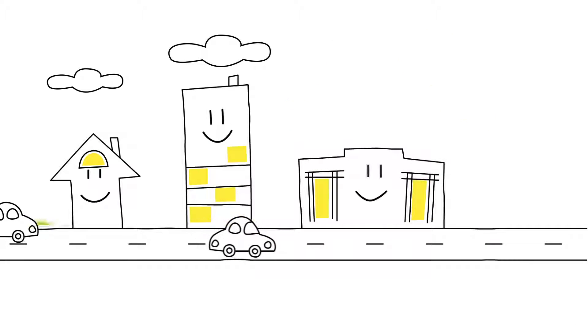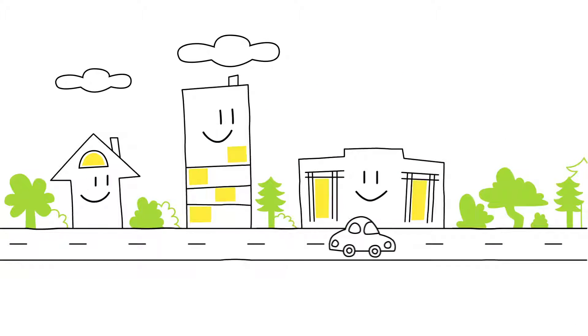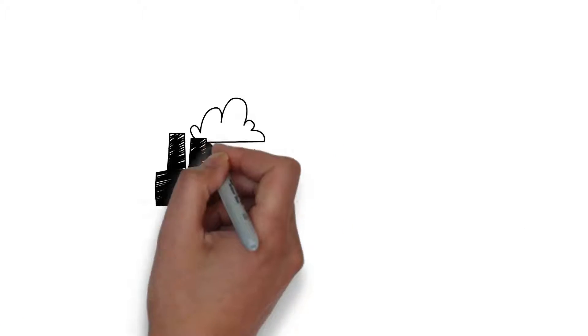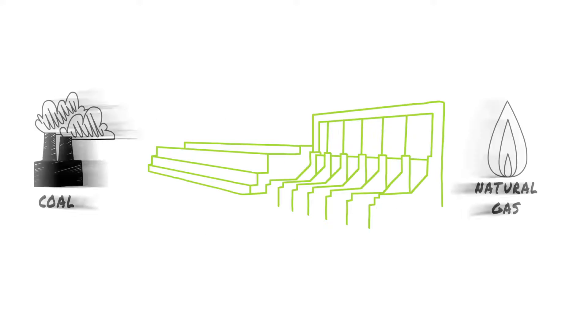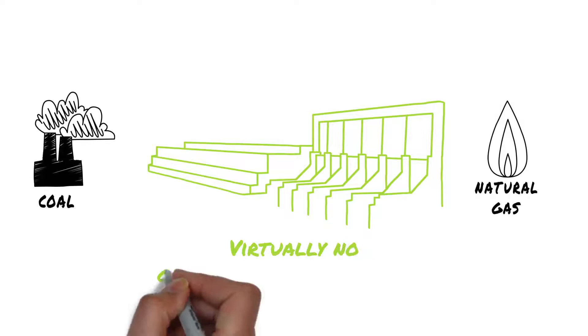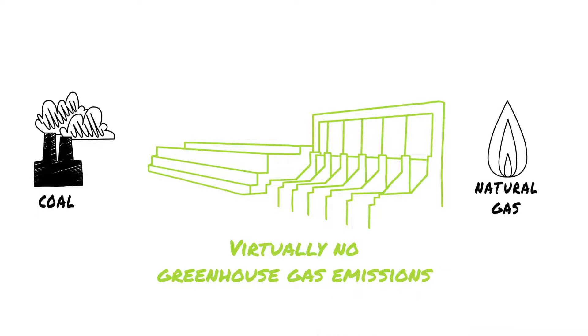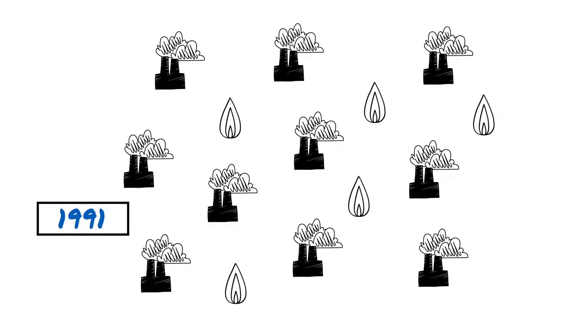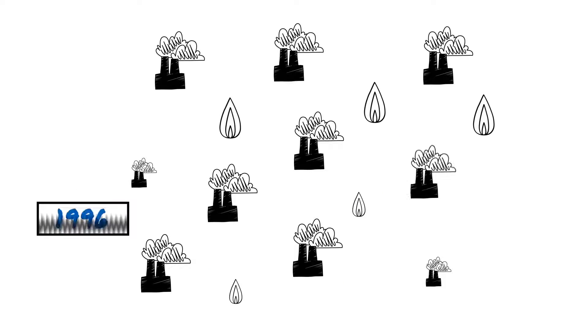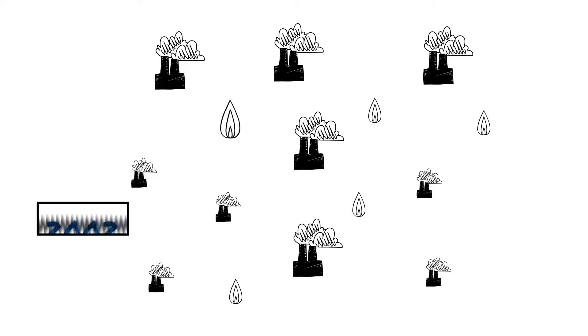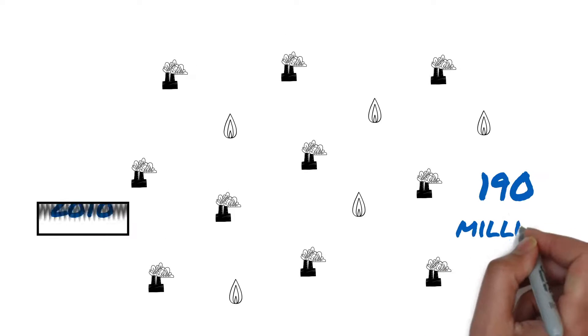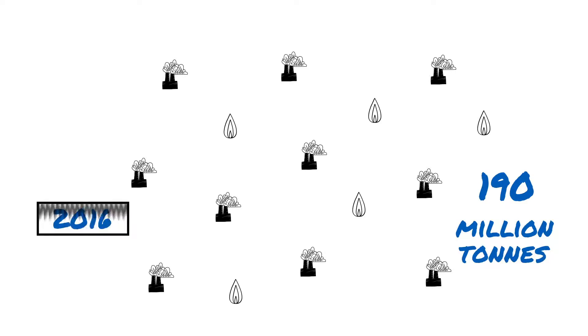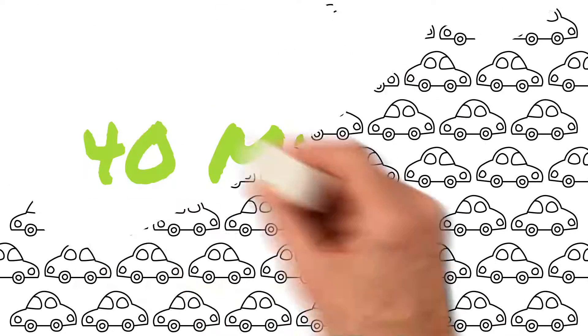Just as importantly, these exports have a big environmental benefit. Unlike coal or natural gas-fueled energy, our hydroelectricity is produced with virtually no greenhouse gas emissions. In fact, since 1991, Manitoba Hydro's exports of electricity have helped our neighbors to avoid nearly 190 million tons of carbon dioxide emissions. That's the equivalent of removing 40 million passenger cars from the road.